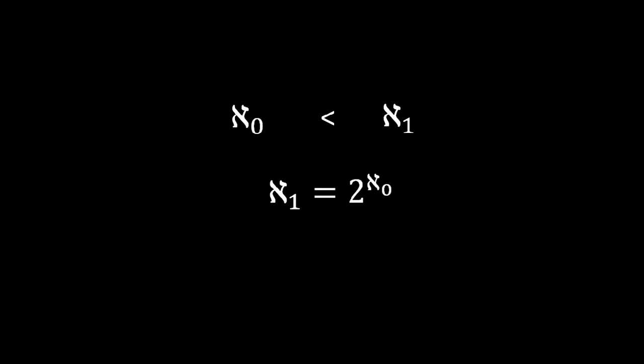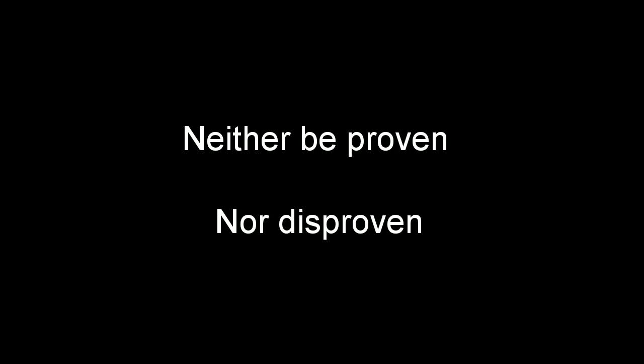This hypothesis was proven to be unsolvable. In other words, this hypothesis can neither be proven, nor be disproven probably because of the lack of available theories. However, we are still not sure whether the proof that the hypothesis is unsolvable is the solution of the problem. It's still open to many controversies and debates.